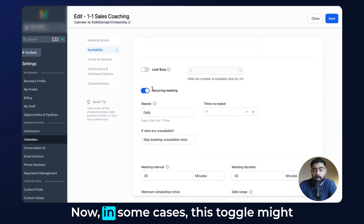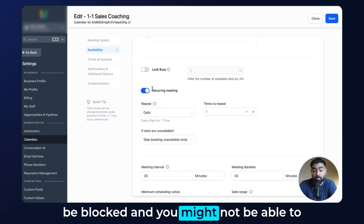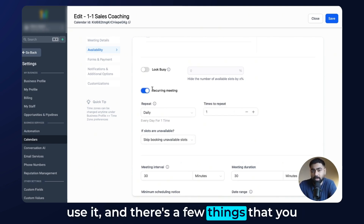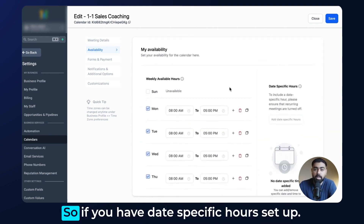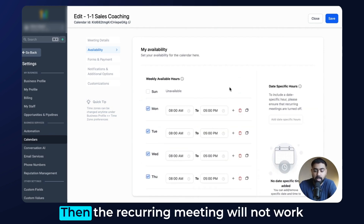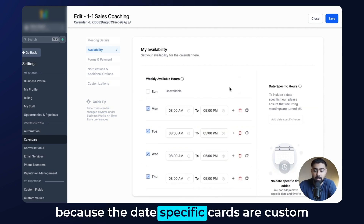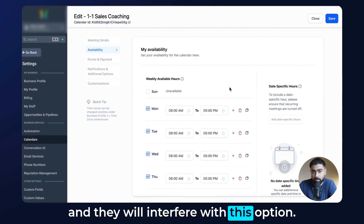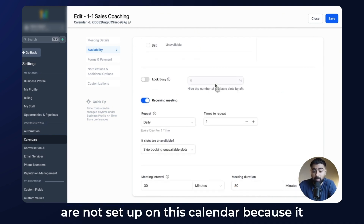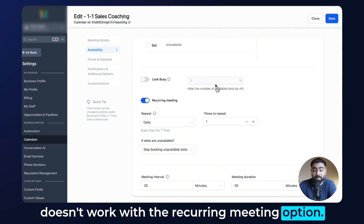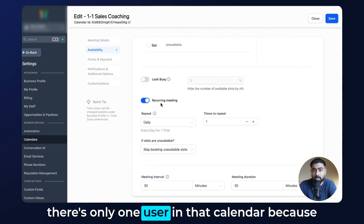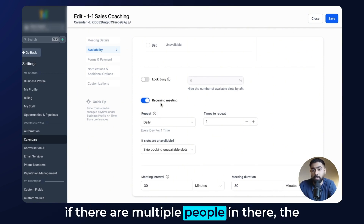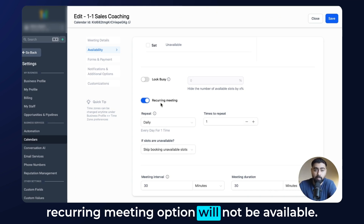We can toggle this on. In some cases this toggle might be locked — there are a few things to make sure that doesn't happen. Number one: date-specific hours — if you have those set up, the recurring meeting will not work because they're custom and will interfere. Number two: payments must not be set up on this calendar, as it doesn't work with recurring meetings. Number three: if you're using a round-robin calendar, there must be only one user, because multiple users will make the recurring option unavailable.